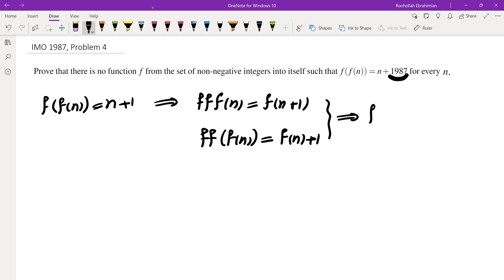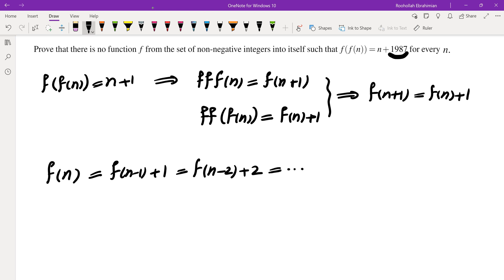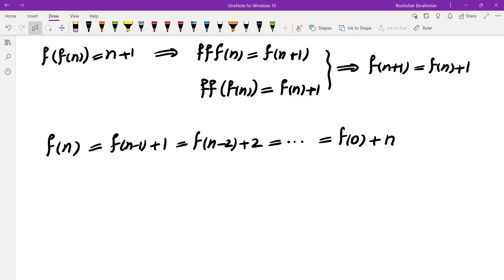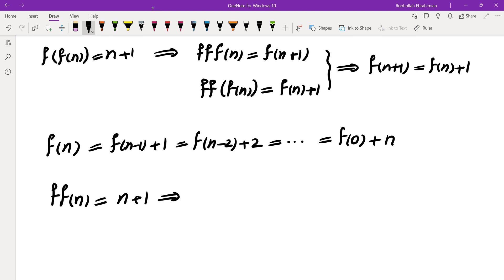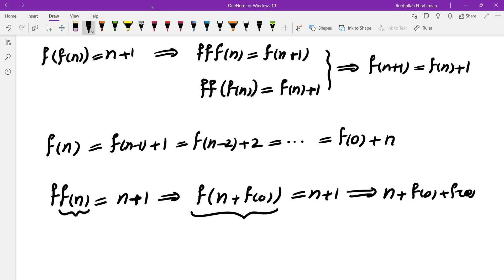So what does that tell us? It tells us f of n plus 1 equals f of n plus 1, which means f of n equals f of n minus 1 plus 1, f of n minus 2 plus 2, and so on. So f of n equals f of 0 plus n. Now if we apply the equality they gave us — f of f of n equals n plus 1 — this tells us f of f of n is f of n plus f of 0, which equals n plus 1. So f of that would be n plus f of 0 plus another f of 0, a shift by f of 0.